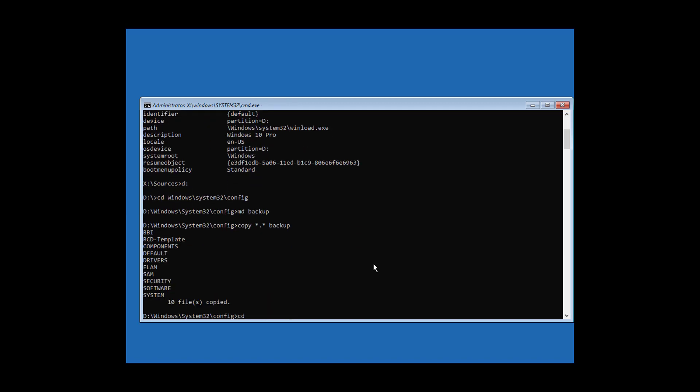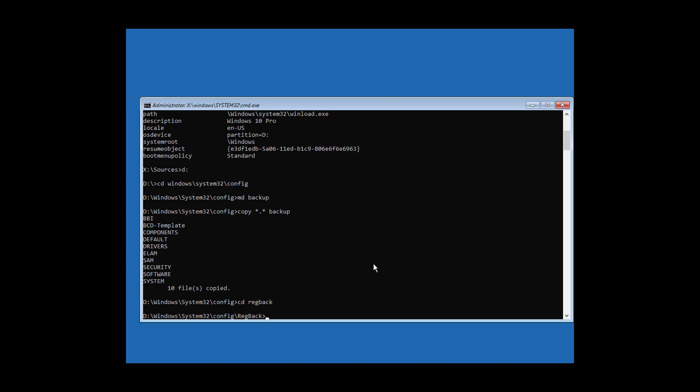Type cd regback to navigate to the registry backup folder. Copy *.* .. to restore registry files.